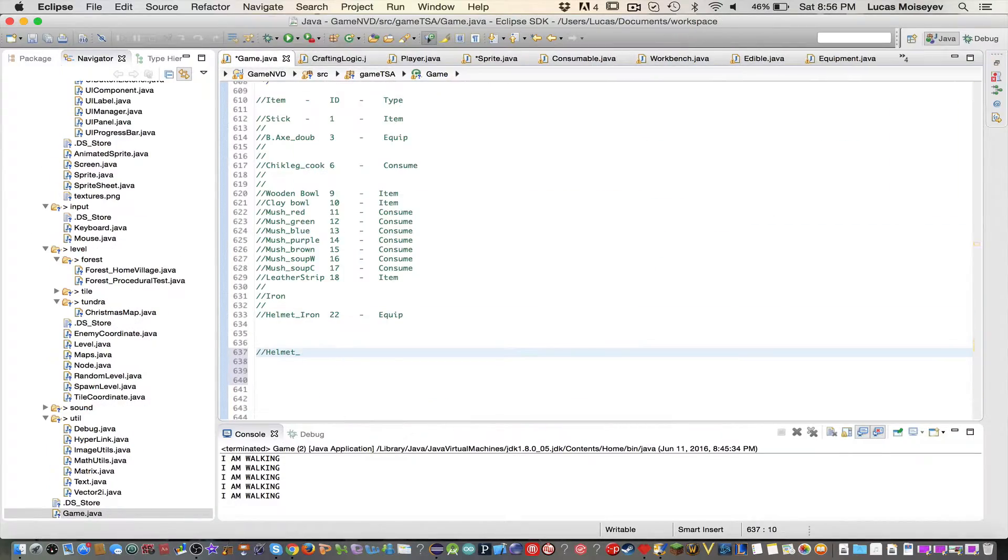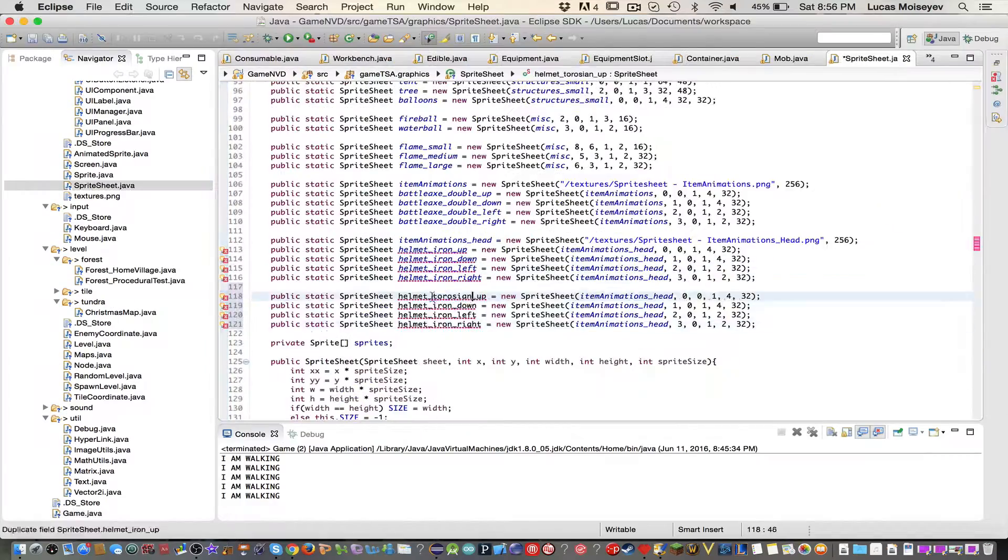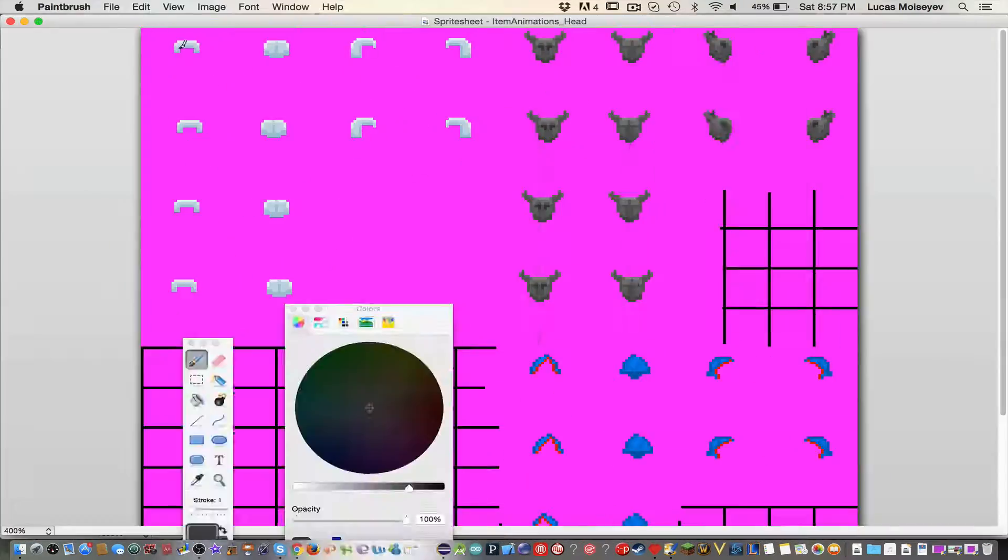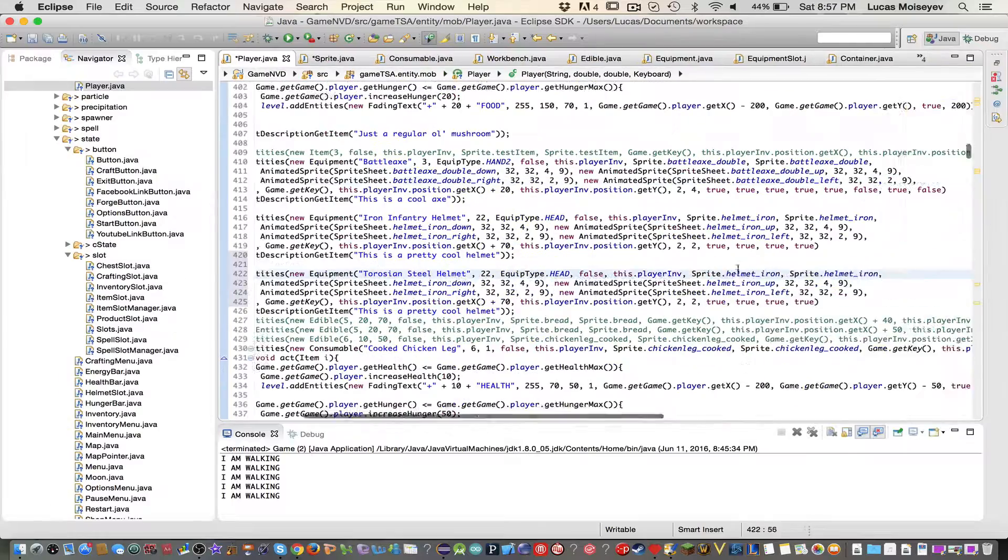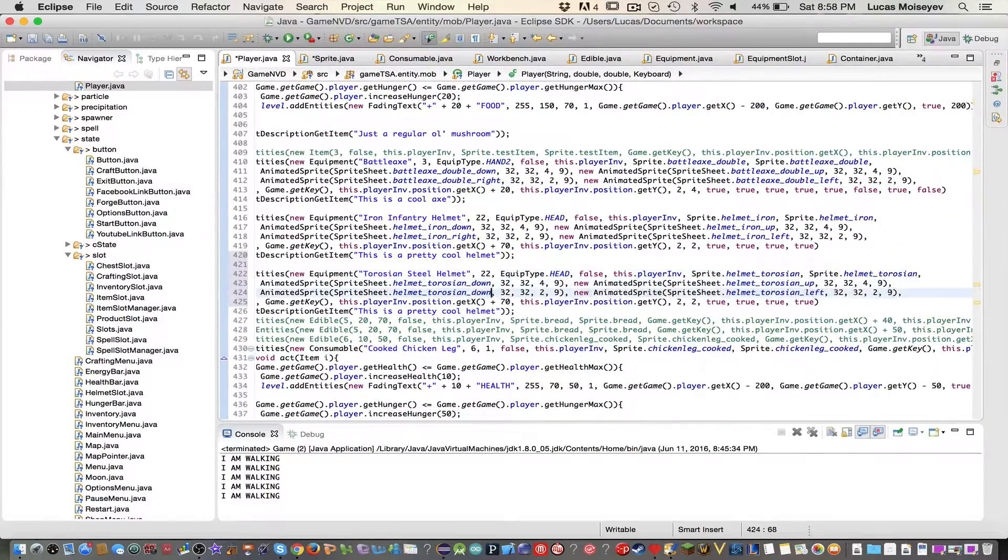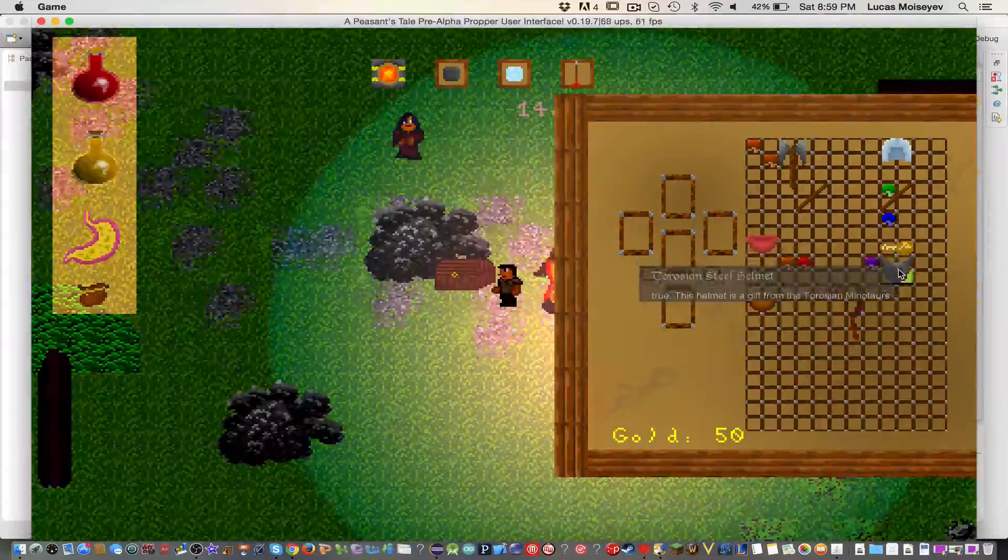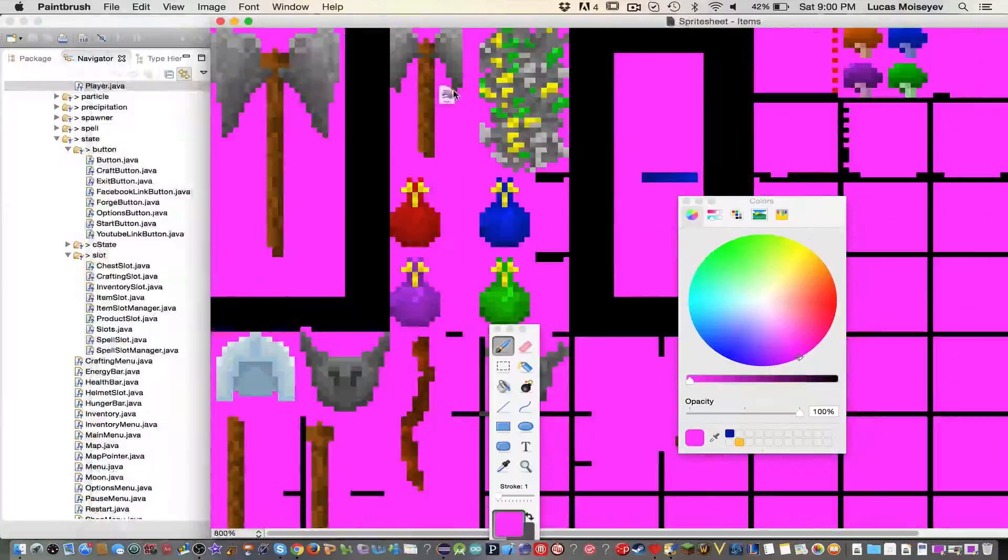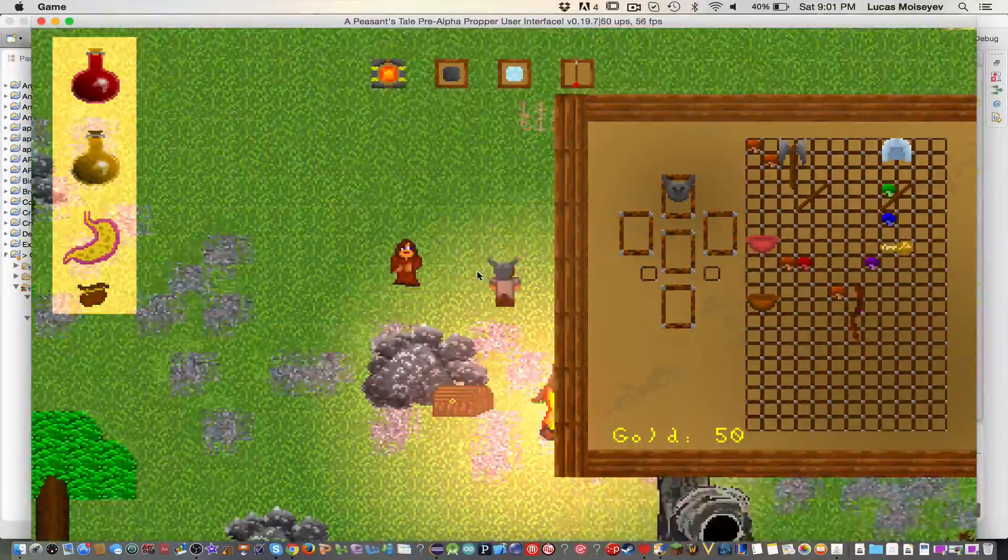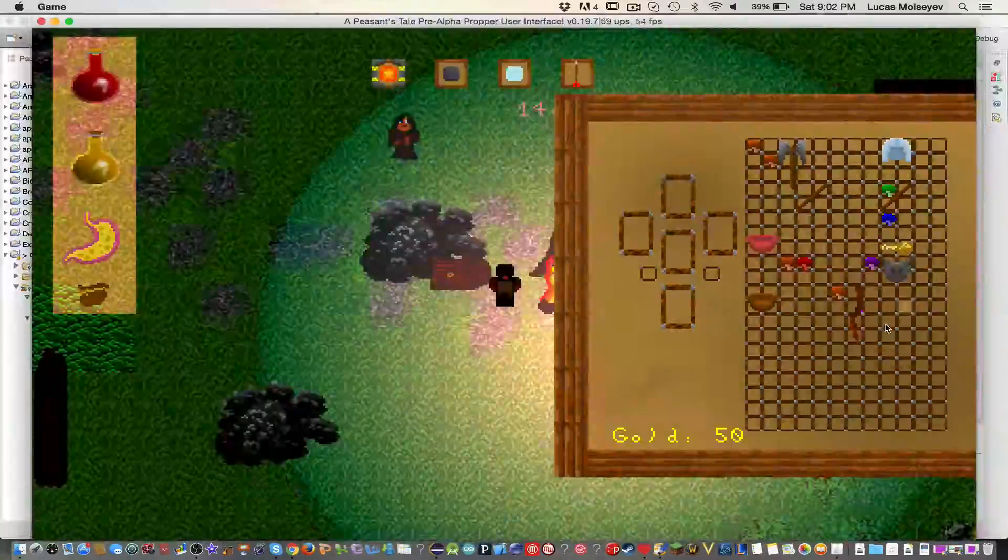So finally when you equip an item, not only does it equip properly, but you can actually see it on your character with the animations and all that, which is a pretty big update I wanted to do and I finally did it.